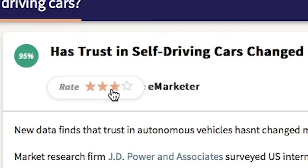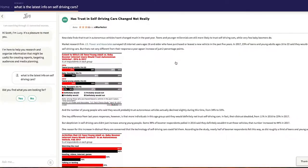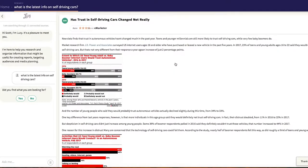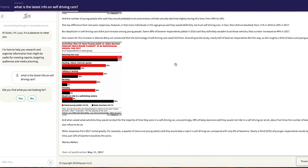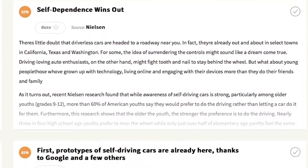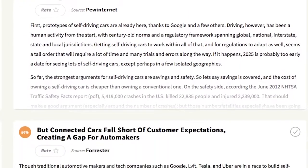You can rate how helpful the information is, and in this case, we gave Lucy a 4-star rating. We can scroll down to view and rate the other top 10 answers Lucy found based on our question. Through these ratings, she continues to learn and improve.